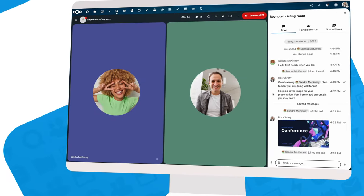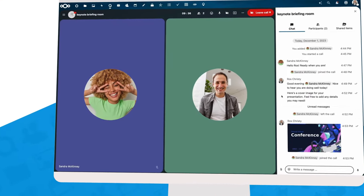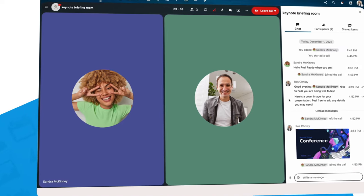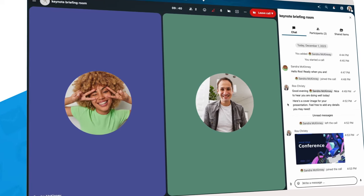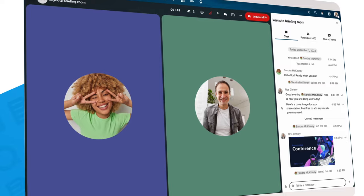To brief the keynote speakers, Ross has created a separate chat room. There, he'll have a call with each of the speakers to go over the logistics and subjects.